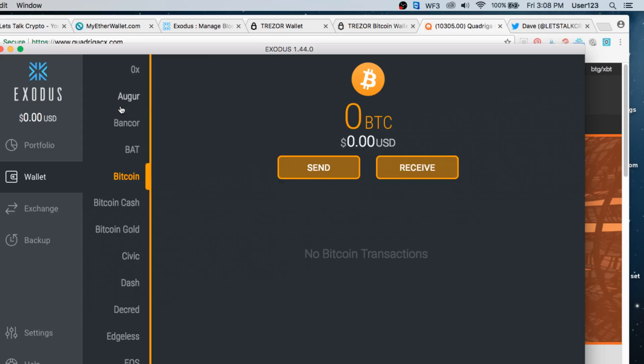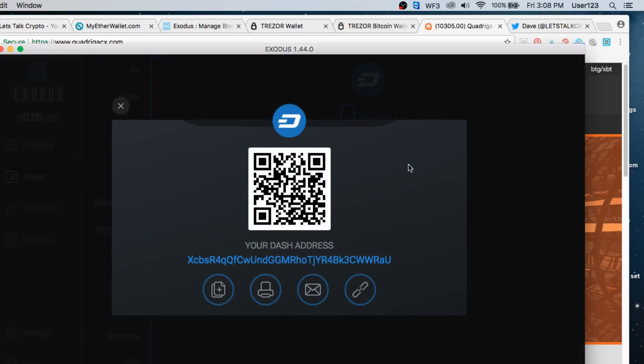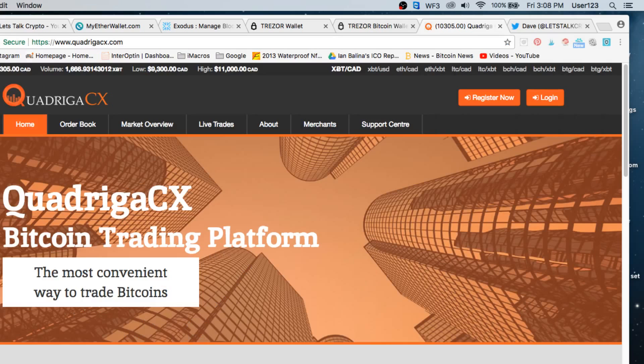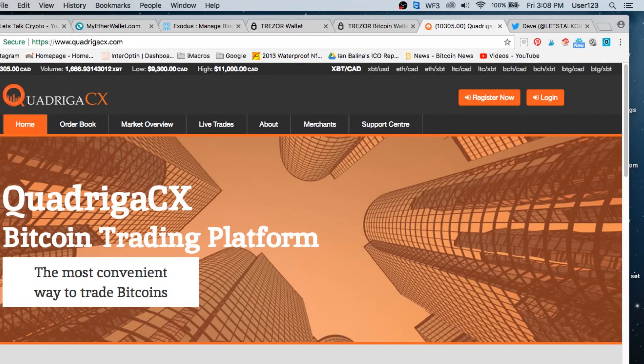For example, if I wanted to send over some Dash, this would be my address for Dash. Completely different address. So each currency has its own address and you're going to want to make sure that before you send anything, you always make sure that the actual address is correct for the correct currency.